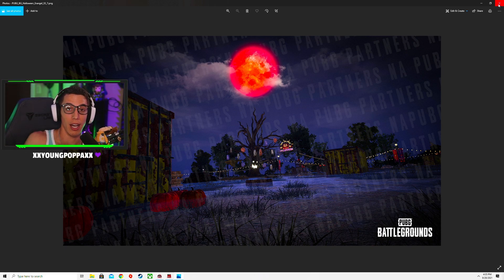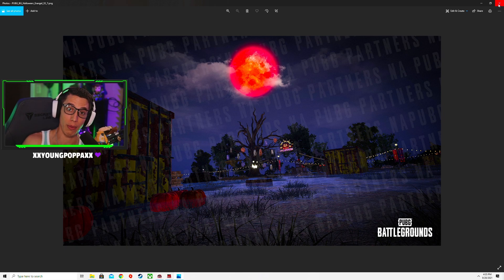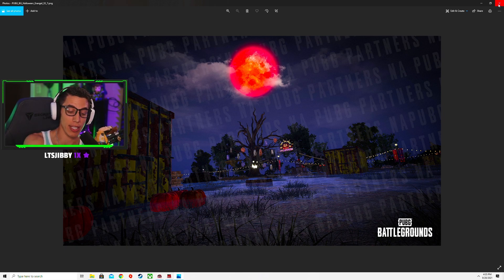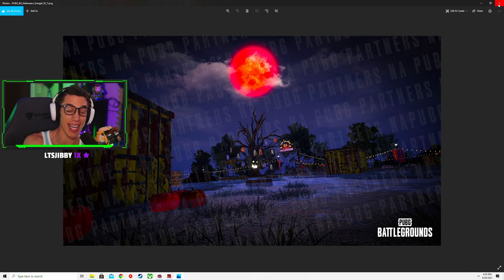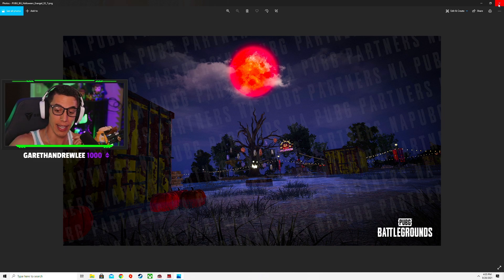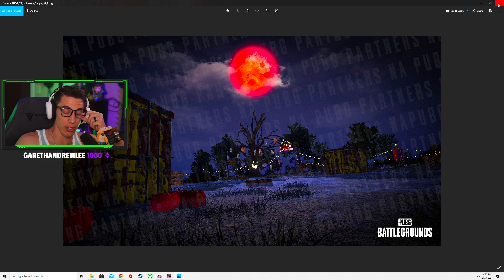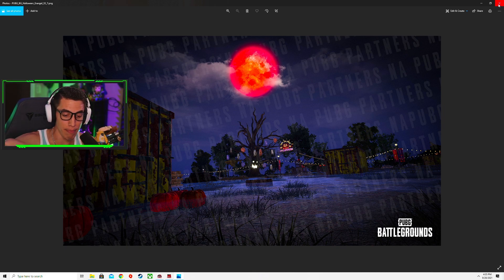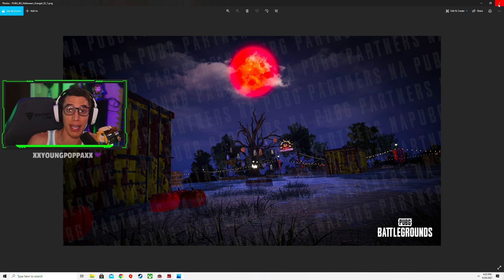Halo beta just got finished, the technical test preview. That was fantastic fun, I really enjoyed it. The next update or next test will be this coming weekend where it's big team battle, so I'll be playing and streaming more of that.